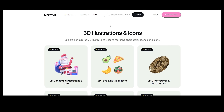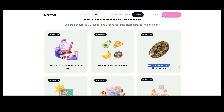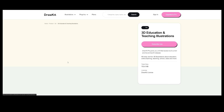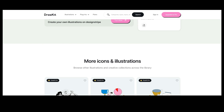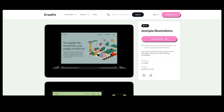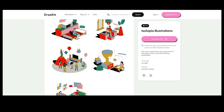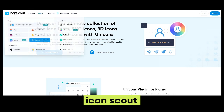We've got Drawkit.com — they have illustrations, a plugin for avatars, 2D, 3D, icons, animations, and mockups. Most of it is paid, but the quality kits are really nice — different styles including an isometric one that looks pretty dope. Really strong illustrative assets.